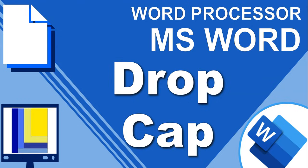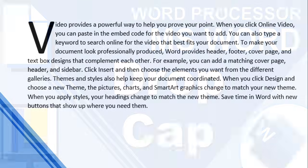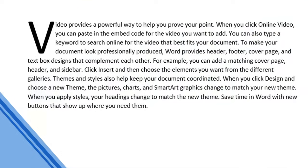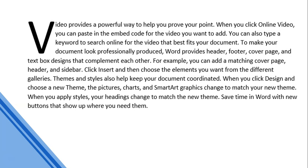First of all, what exactly is a drop cap? Well, you might have a book, maybe you've read a book and you've noticed like on the first page you would have seen something that looks like that, where the first page, that first letter is quite big compared to the rest of the text. Now that's an example of a drop cap.